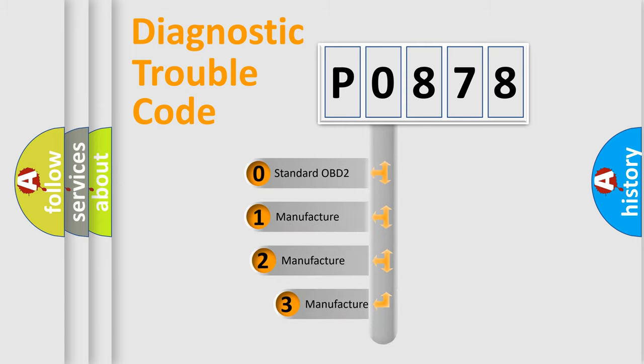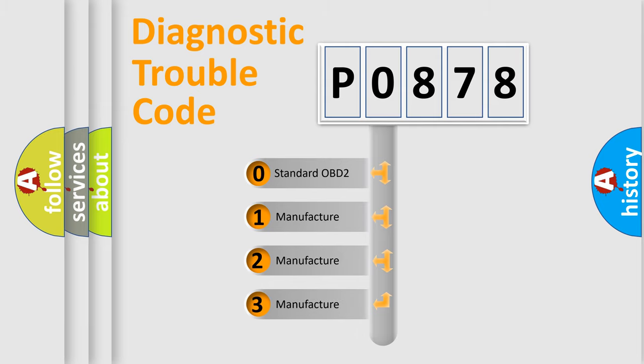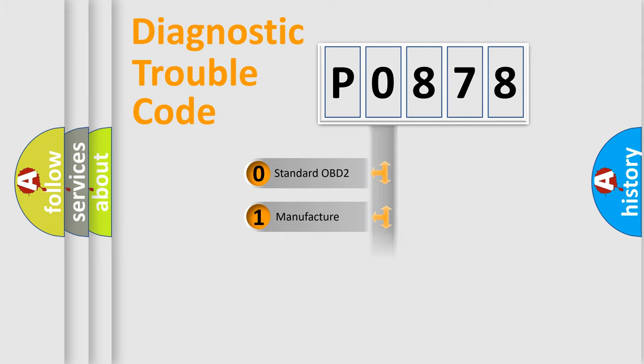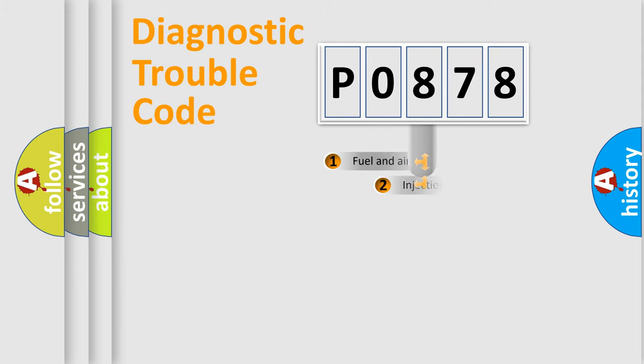If the second character is expressed as zero, it is a standardized error. In the case of numbers 1, 2, 3, it is a more precise expression of the car-specific error.